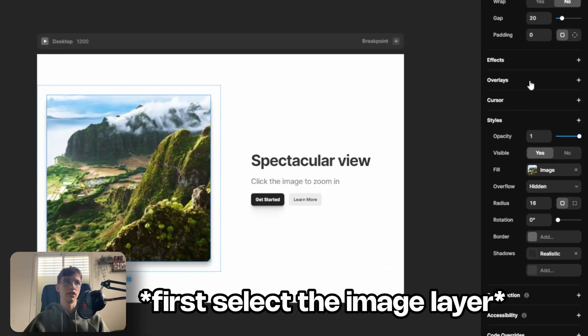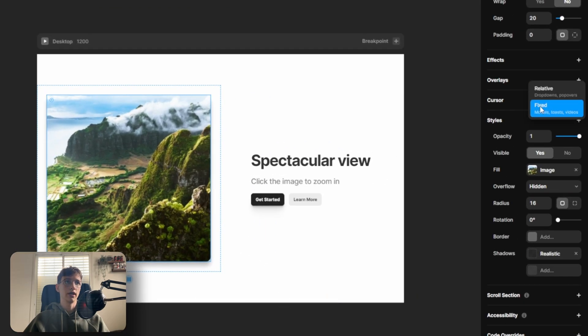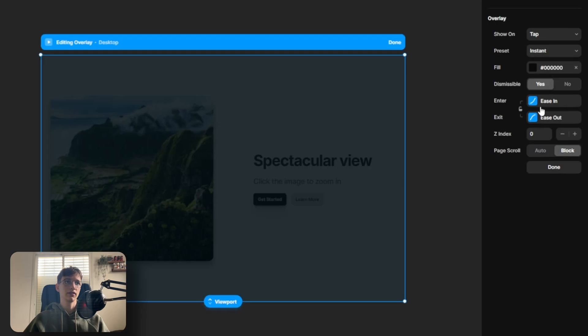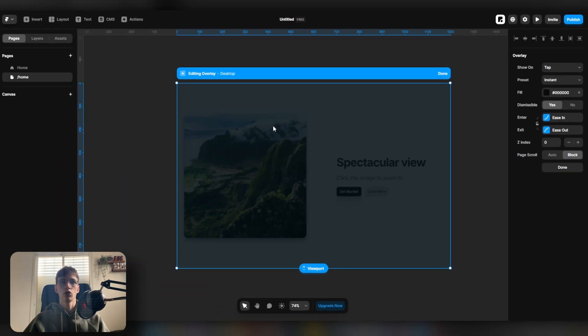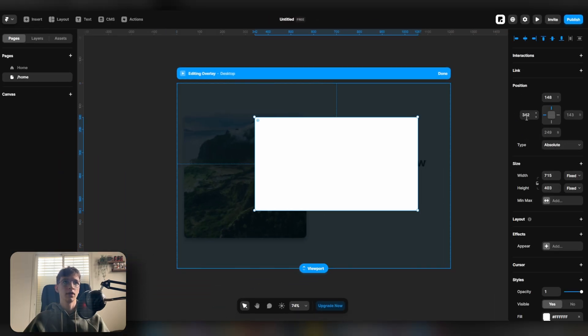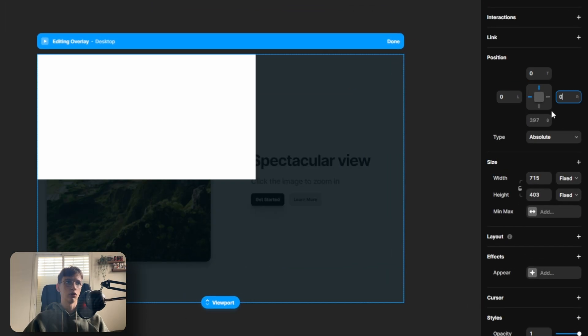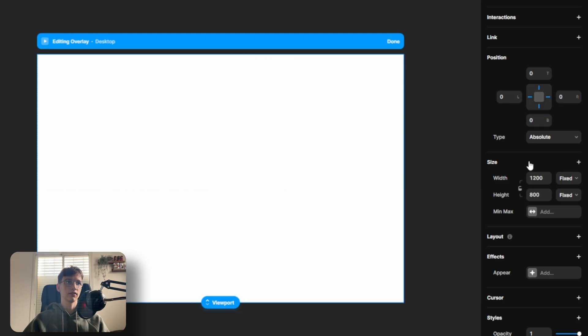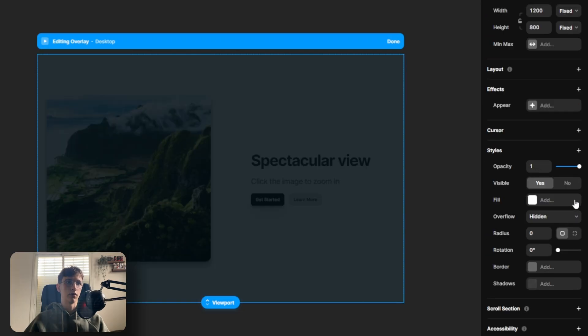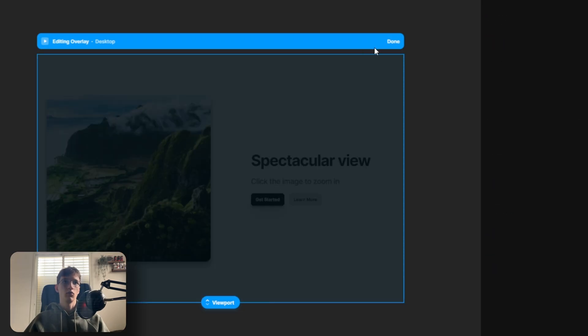What you want to do is click on overlay fixed. Then what we're going to do is click F and draw a frame here. We're going to set it to zero on all sides and let's remove the background.